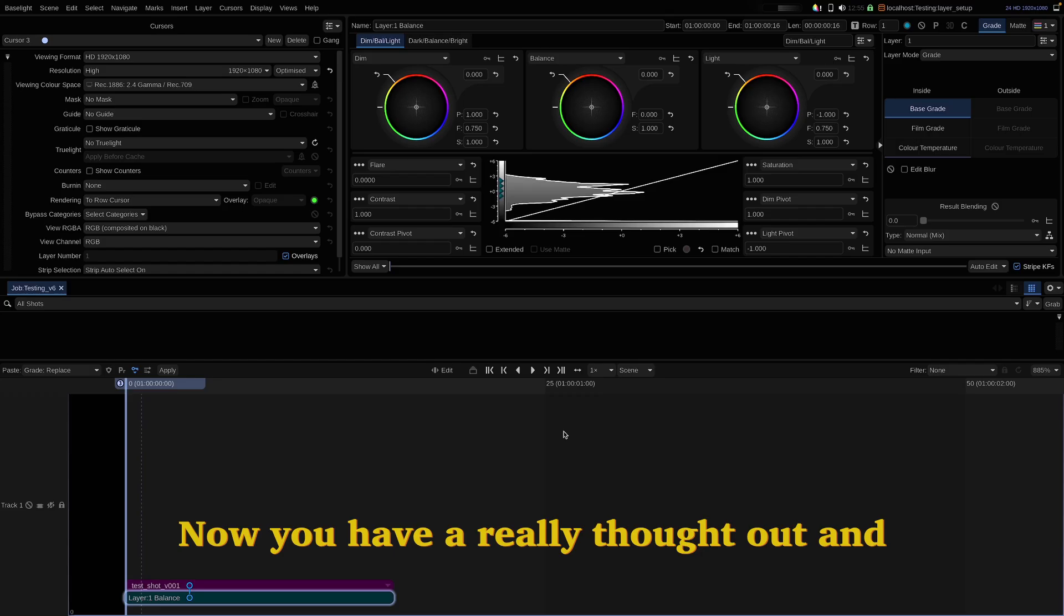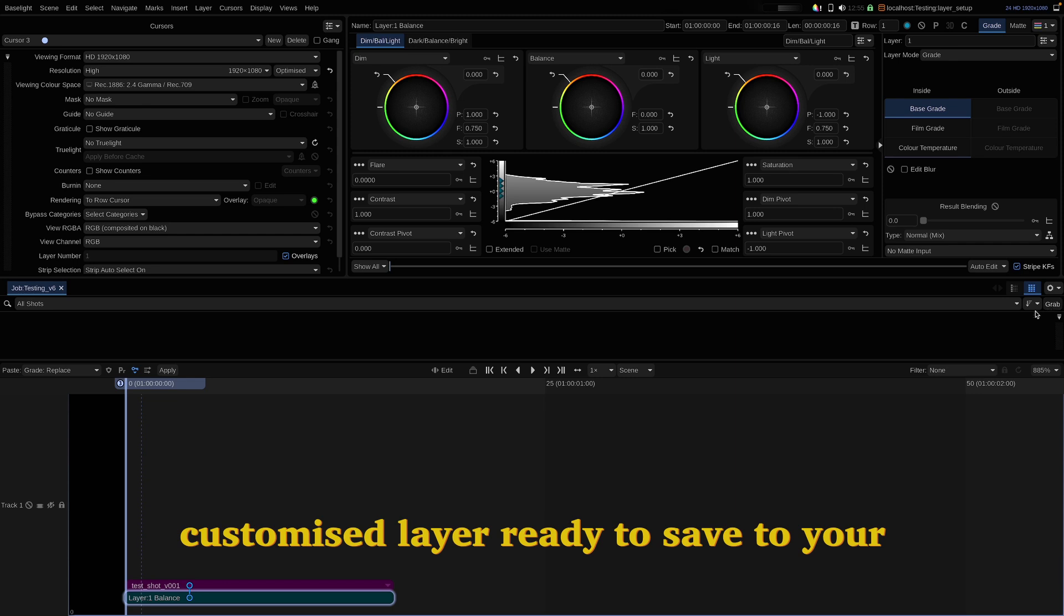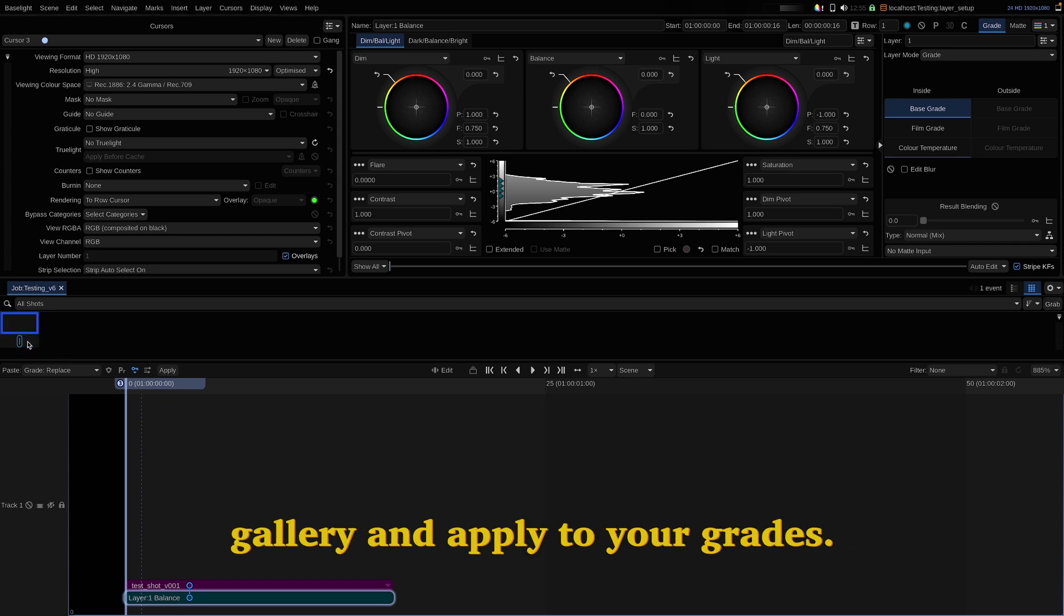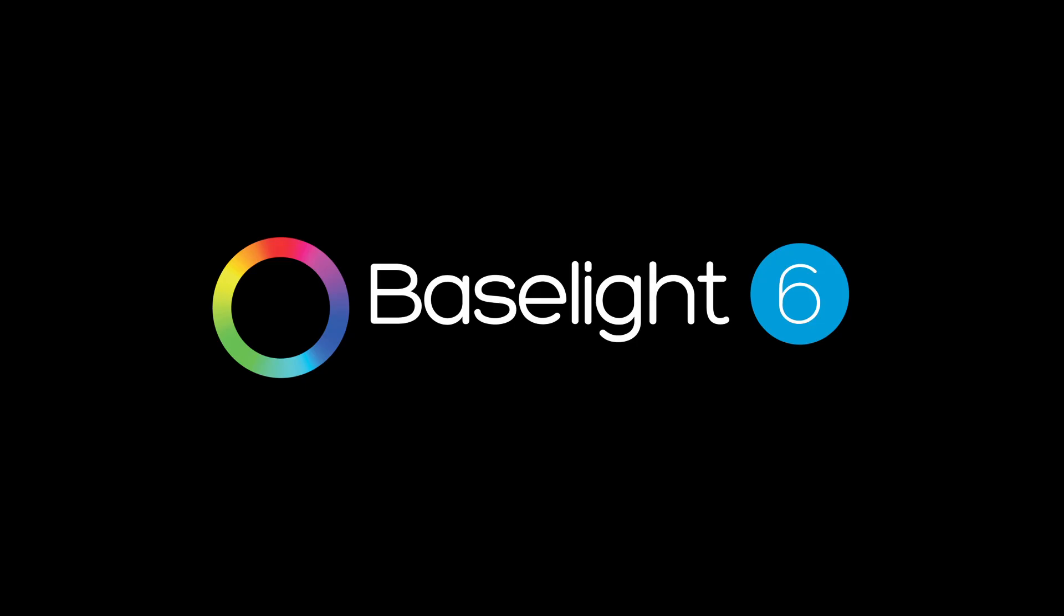Now you have a really thought out and customized layer ready to save to your gallery and apply to your grades. So again, I'll see you next time.